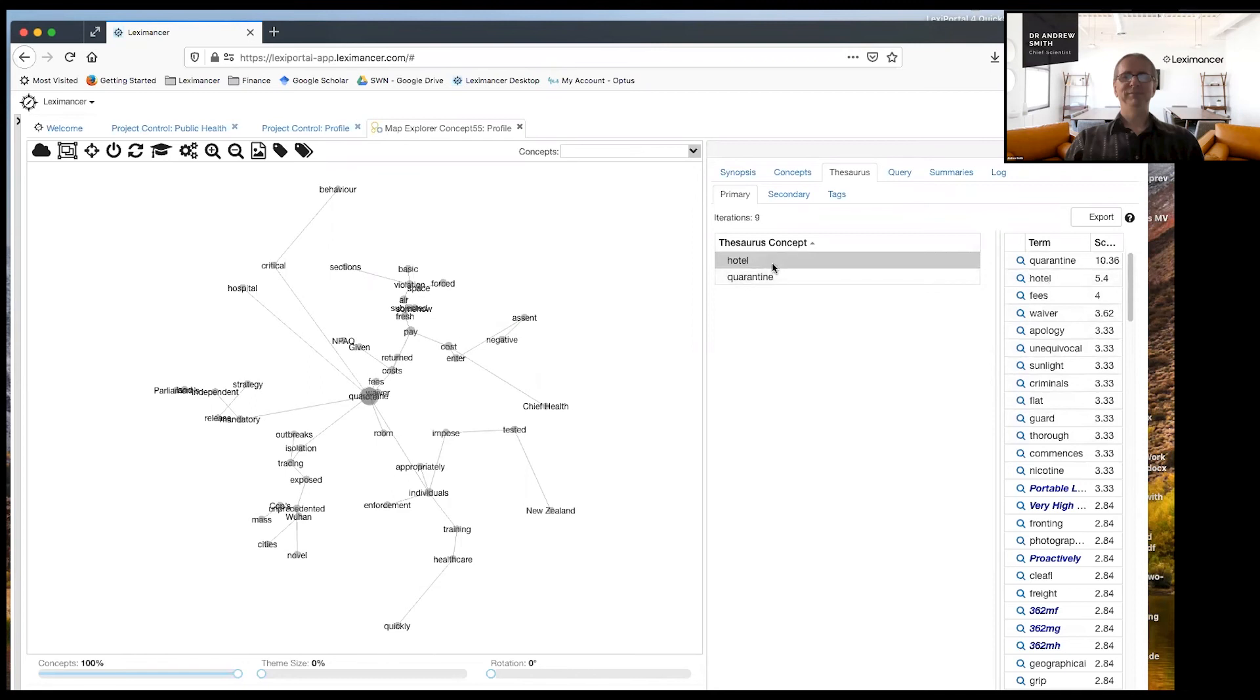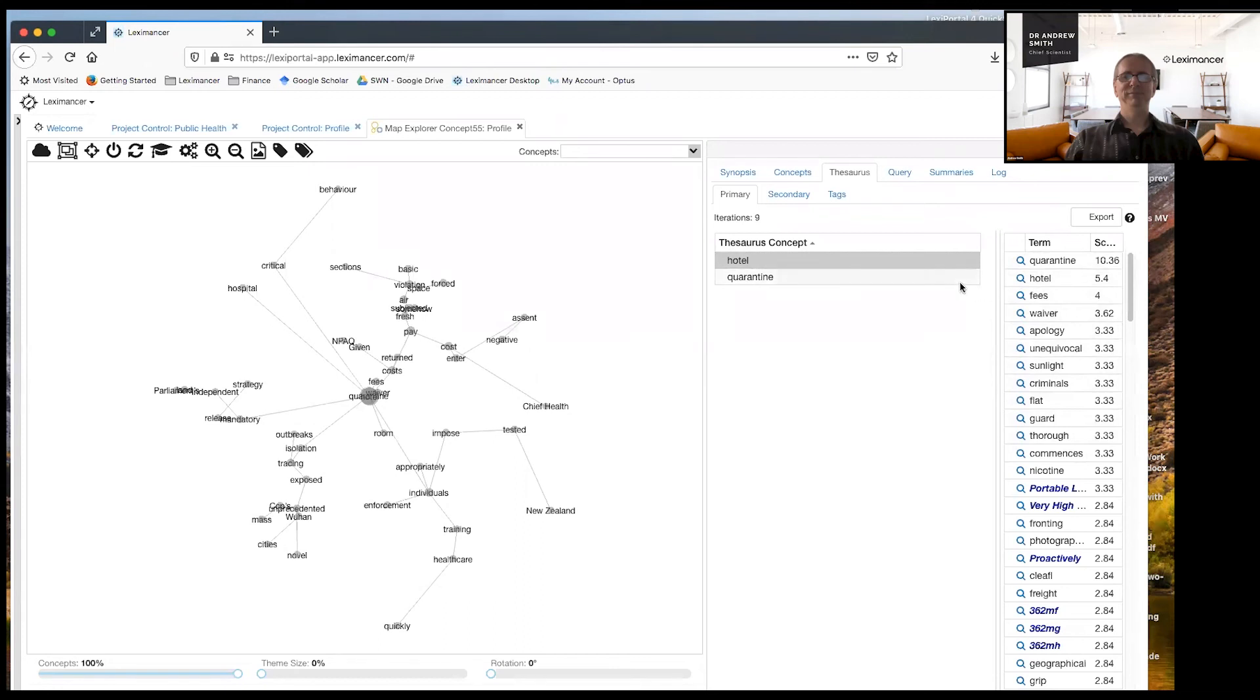And it's the idea of hierarchy. Quarantine is a top level concept and hotel has been subsumed into it. So really it's one idea rather than two, because it's so closely related to each other, which is fine because we kind of expected that.